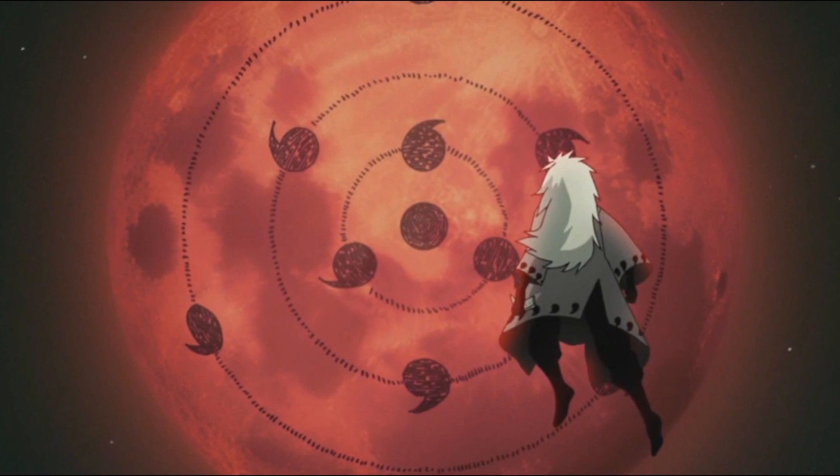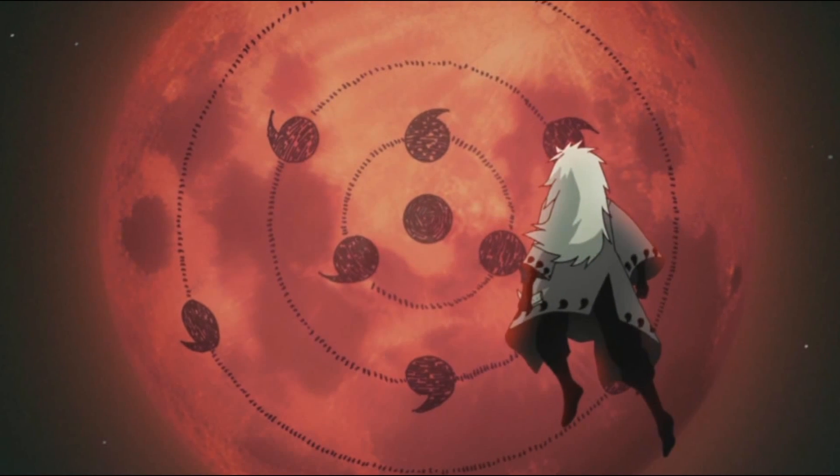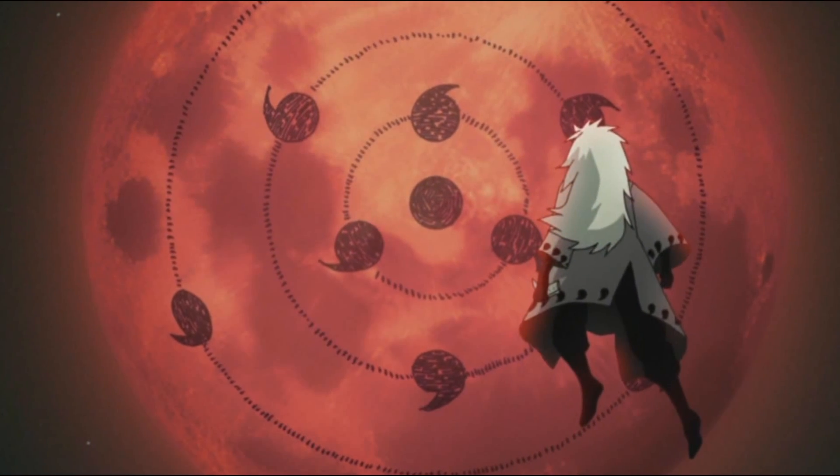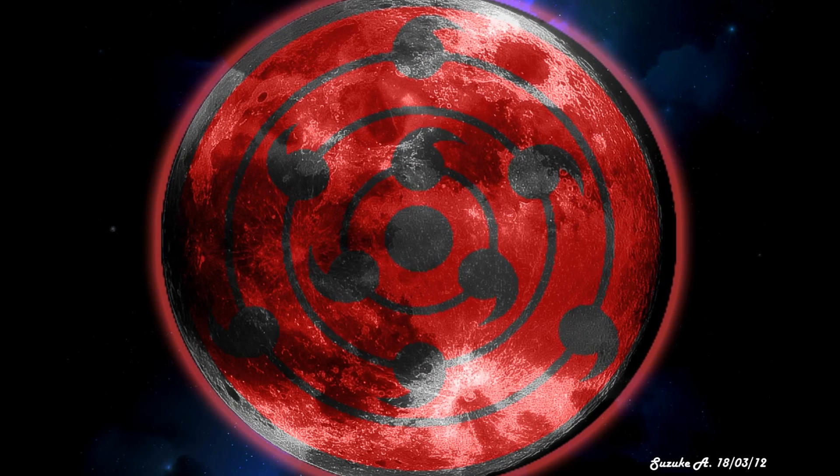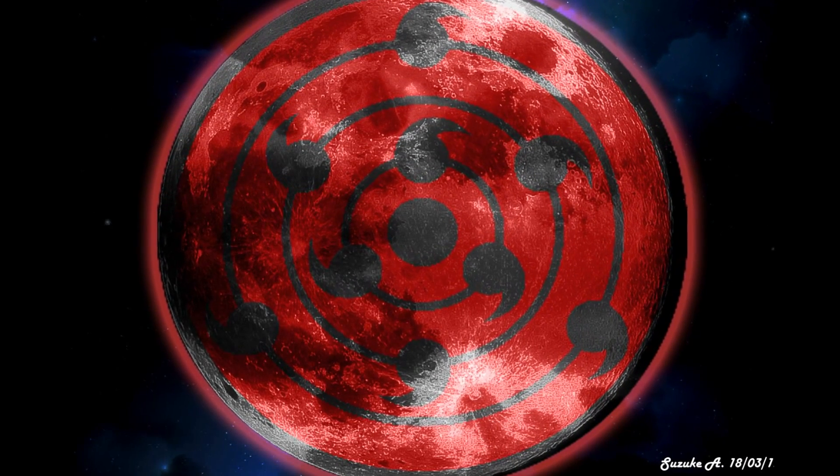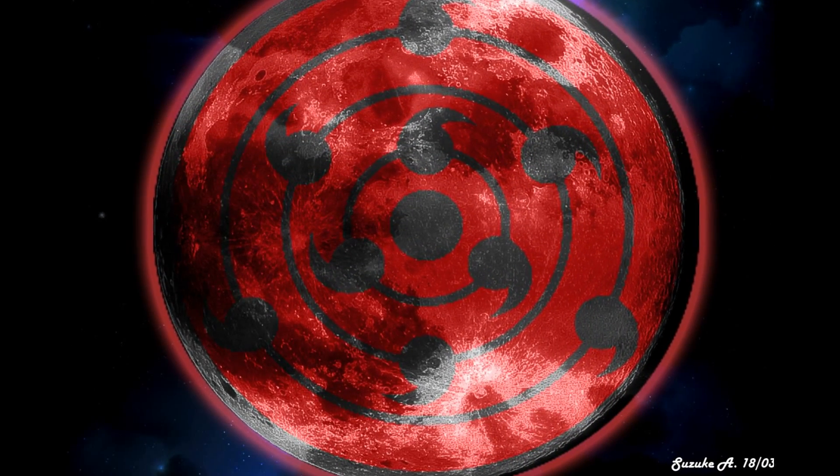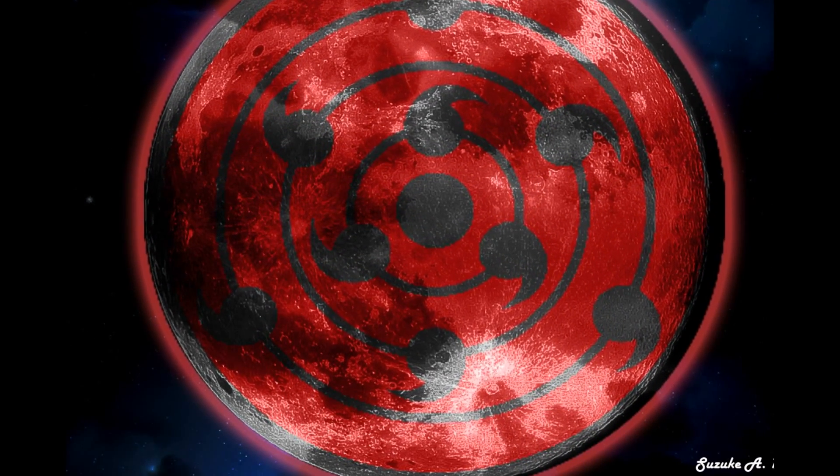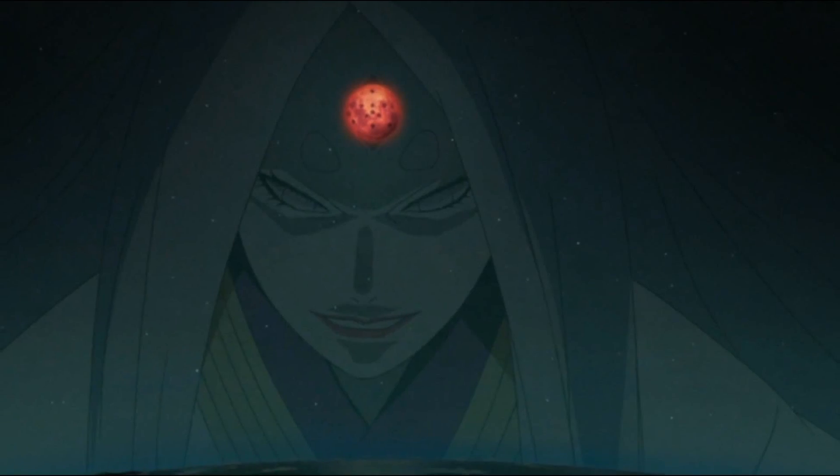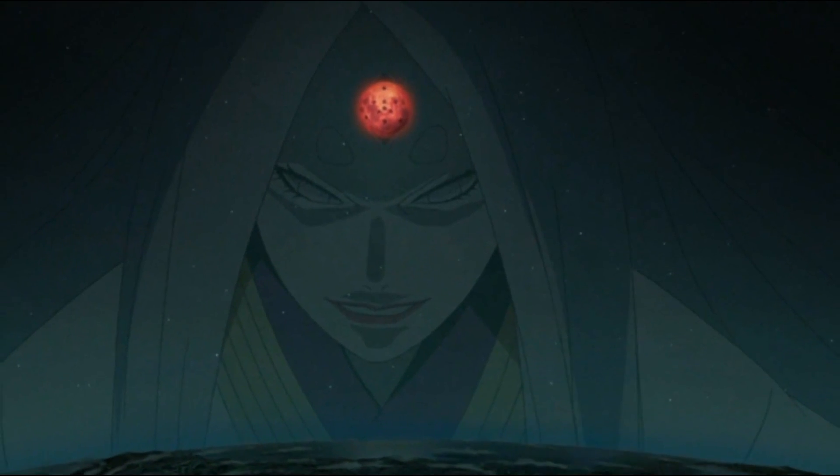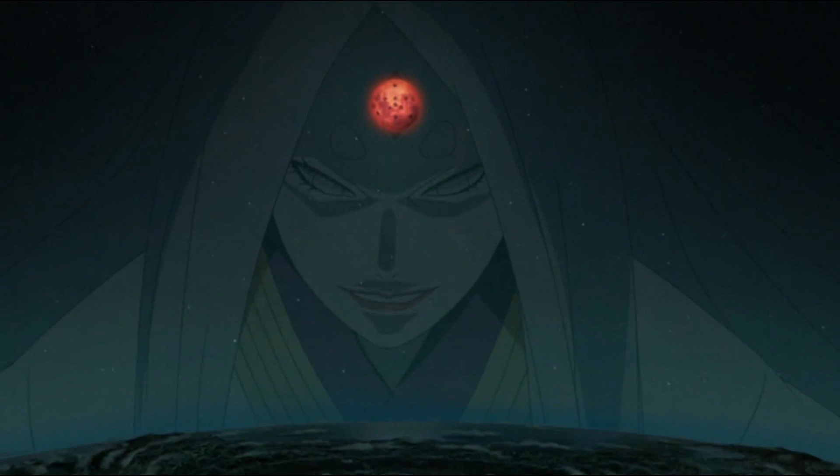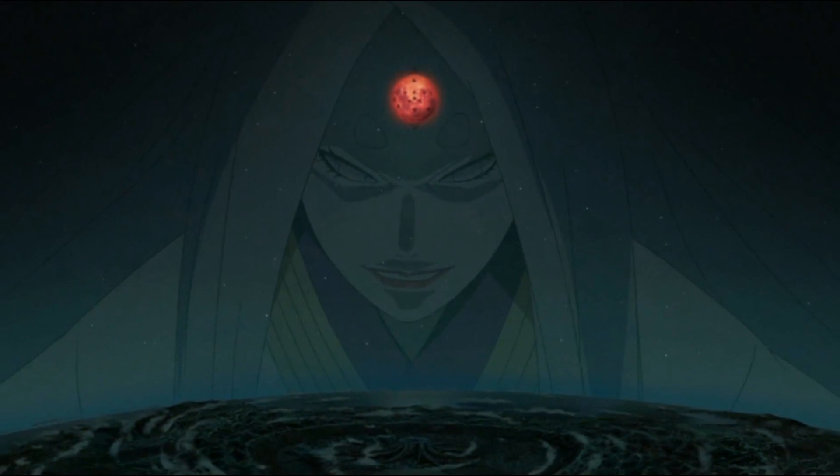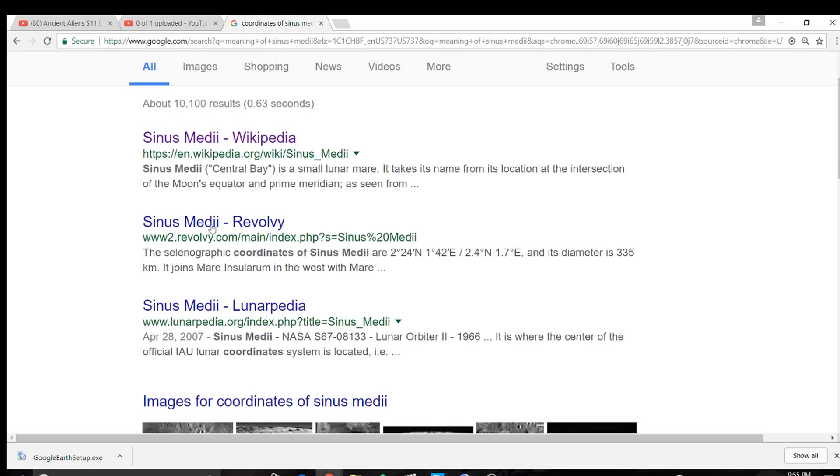One thing that might be true about the moon is it might actually be designed, either by God or by aliens. But I've heard a theory that it's actually a soul-sealing instrument.